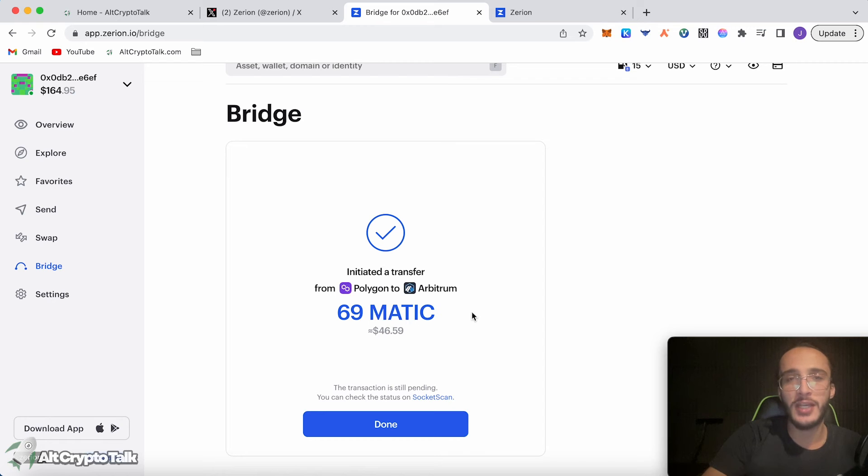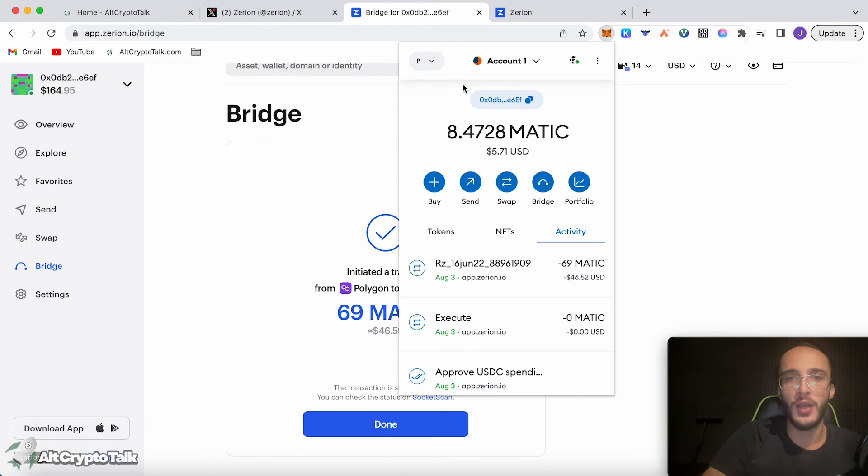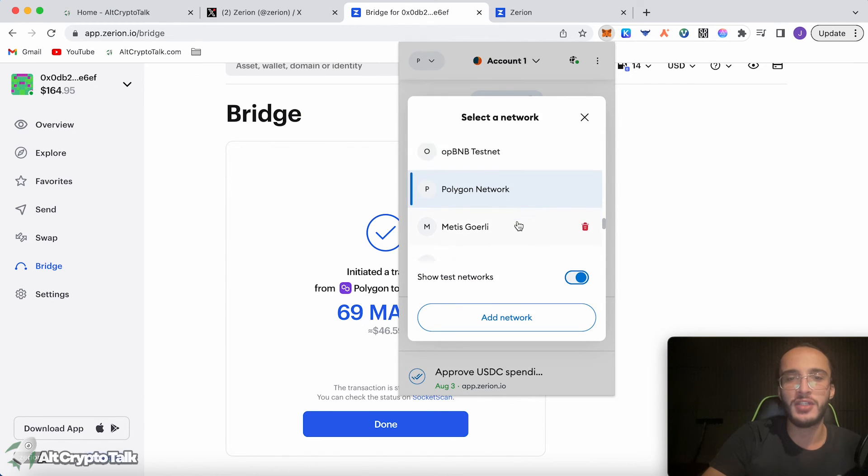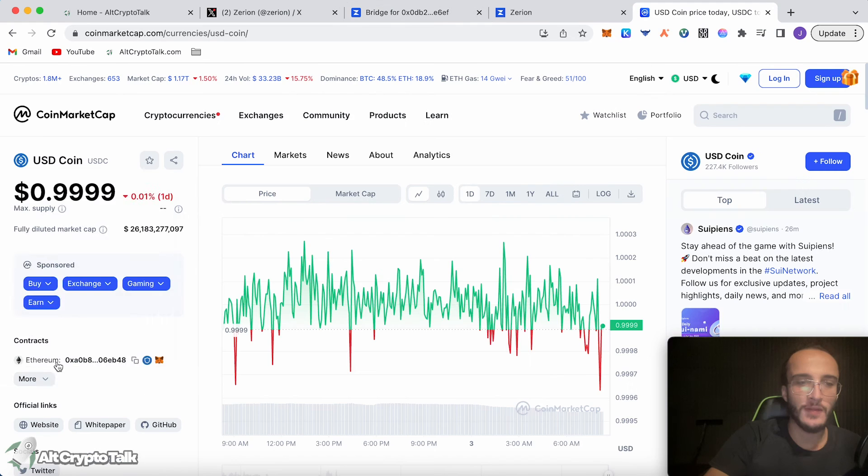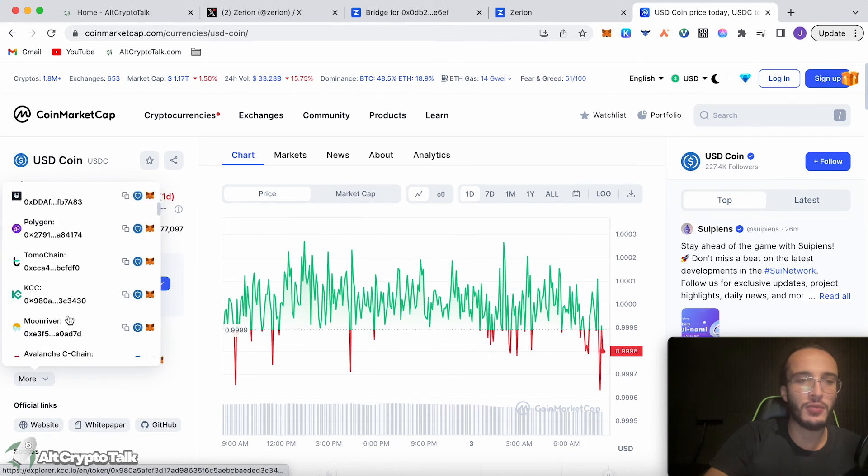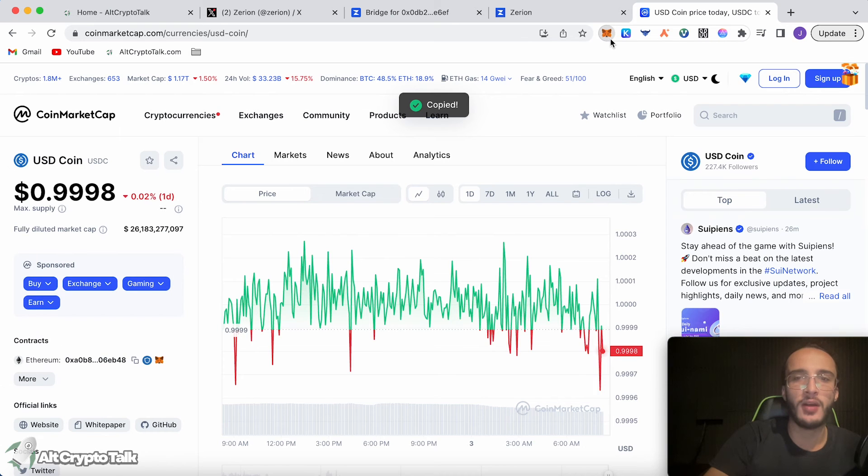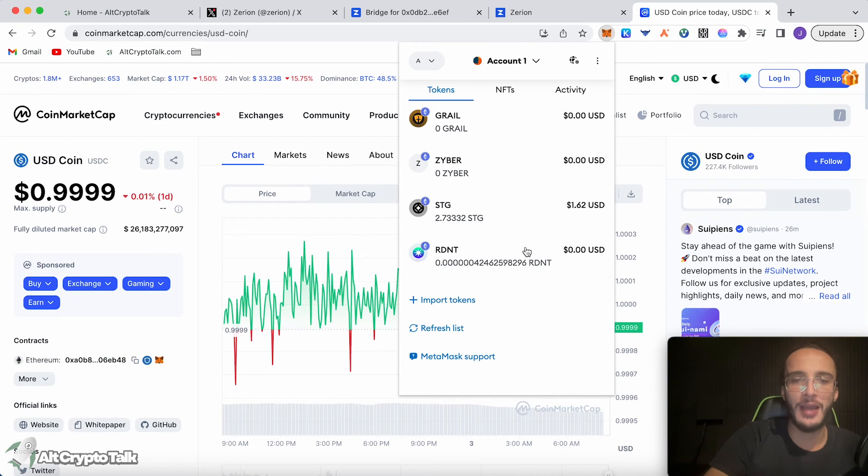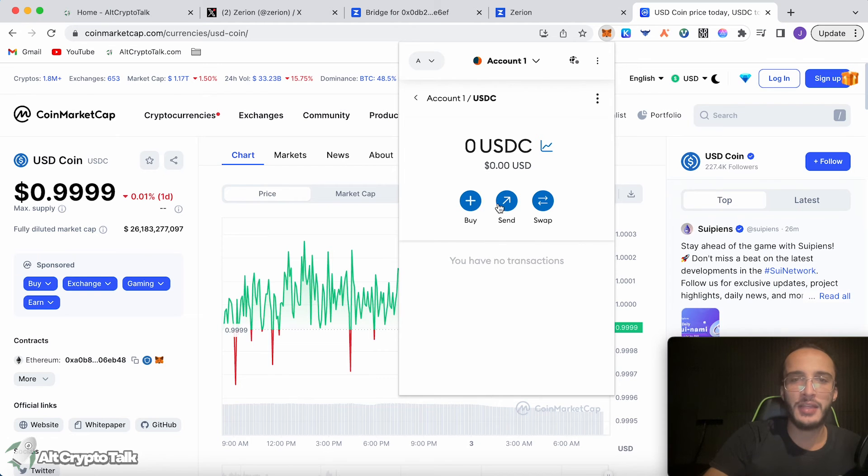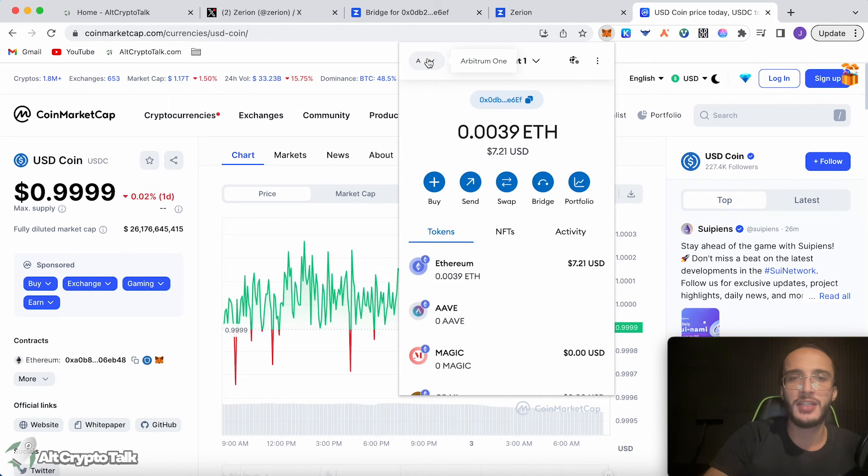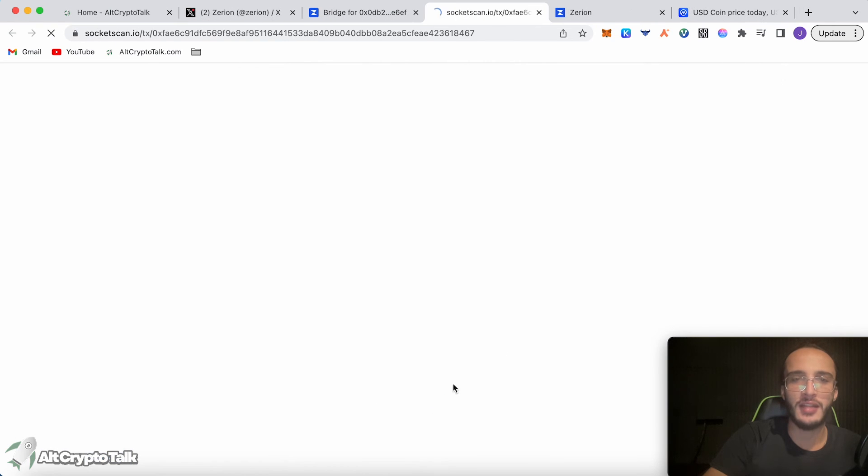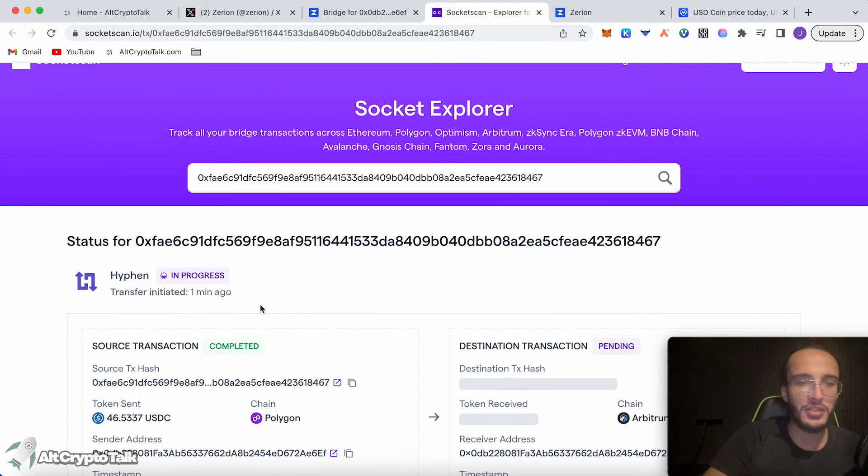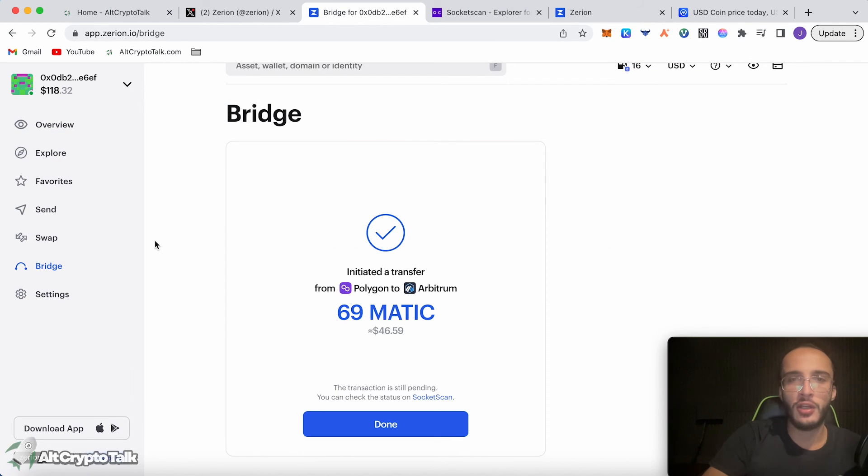Now we've initiated a transfer from Polygon to Arbitrum. We've done a rough transactional volume of $100 in this video. I would recommend trying to get to $1000 or $10,000. Try and do this once a week and your odds of getting the airdrop are incredibly high. The money is now on its way. We just have to wait for it to reach the other side on the Arbitrum network. We want to get USDC in our wallet list. We can do this by going to coin market cap, finding the Arbitrum wallet address for the USDC coin, going up into our MetaMask. If we go down, import tokens, paste the address, add custom token. Before, it said, wait four minutes for the USDC coins to come up. You can check the status on socket scan. If we go over to socket scan, transfer initiated one minute ago, hyphen in progress. Now we just wait for it to be completed. Then we'll have our assets on the Arbitrum network.